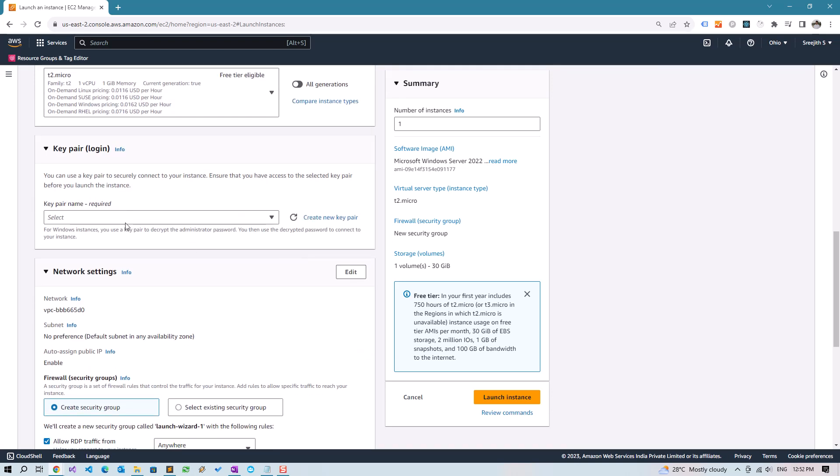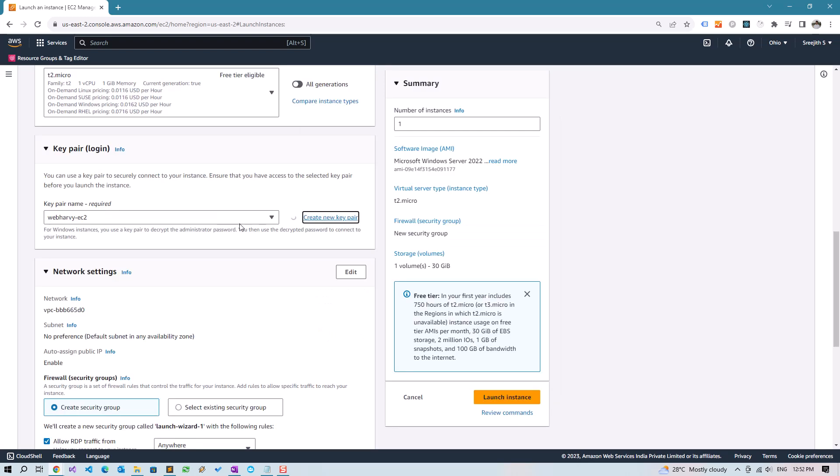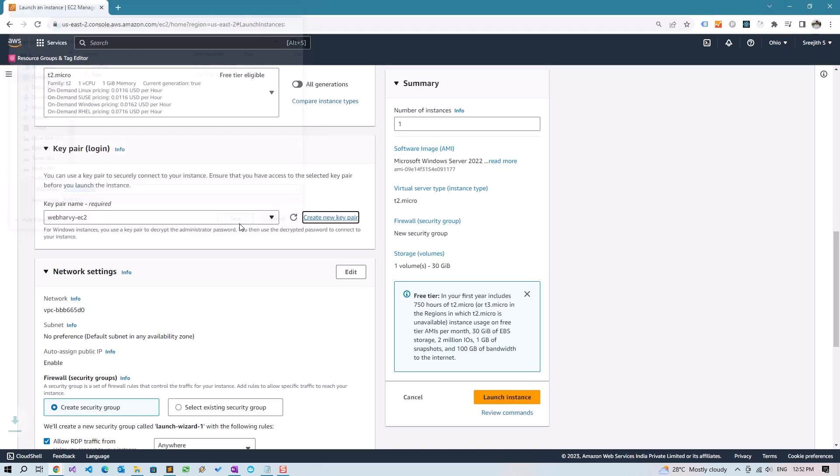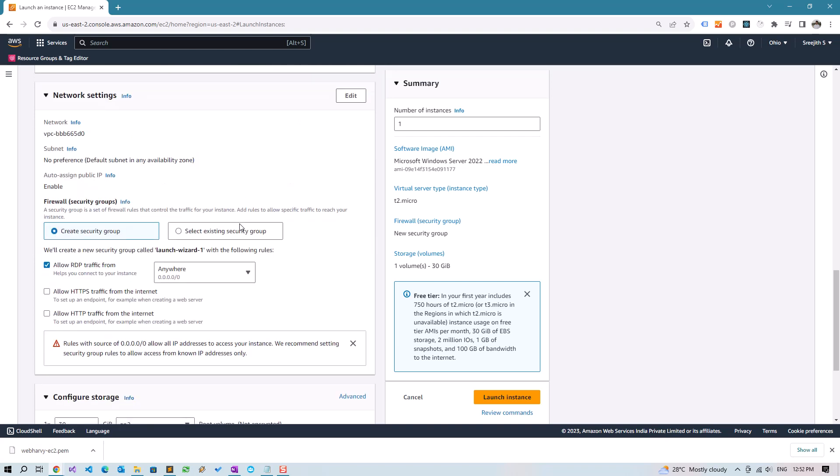We will need a key pair to login, so click on Create New Key Pair. Click on the Create Key Pair button and save it into your computer. Store it safely somewhere. You will need the key pair to remotely access the Windows instance. Scrolling down.